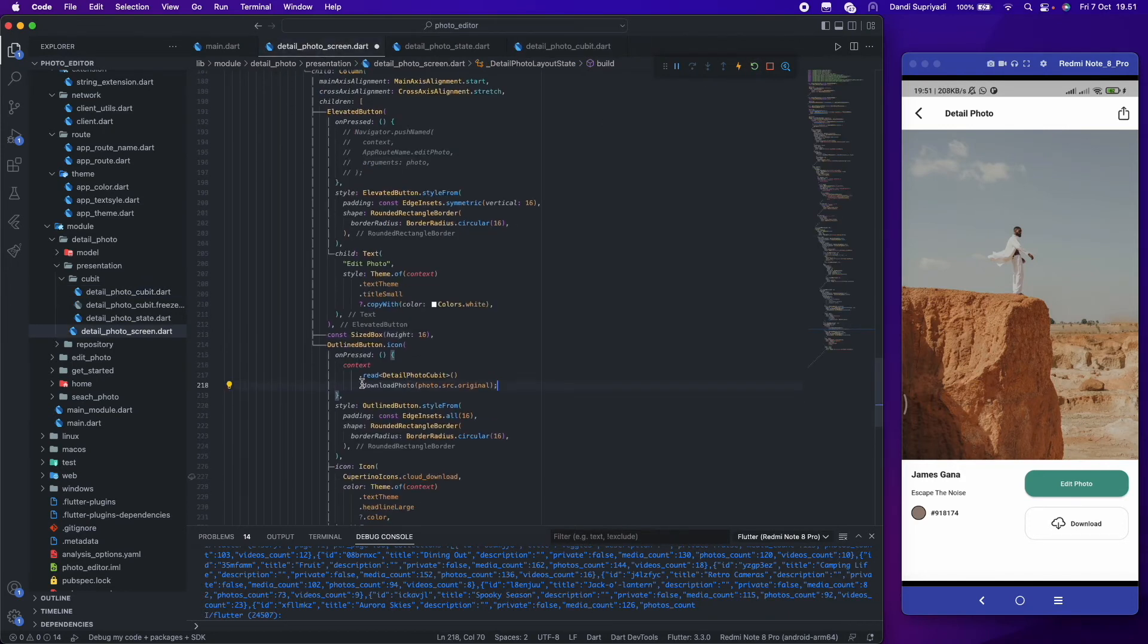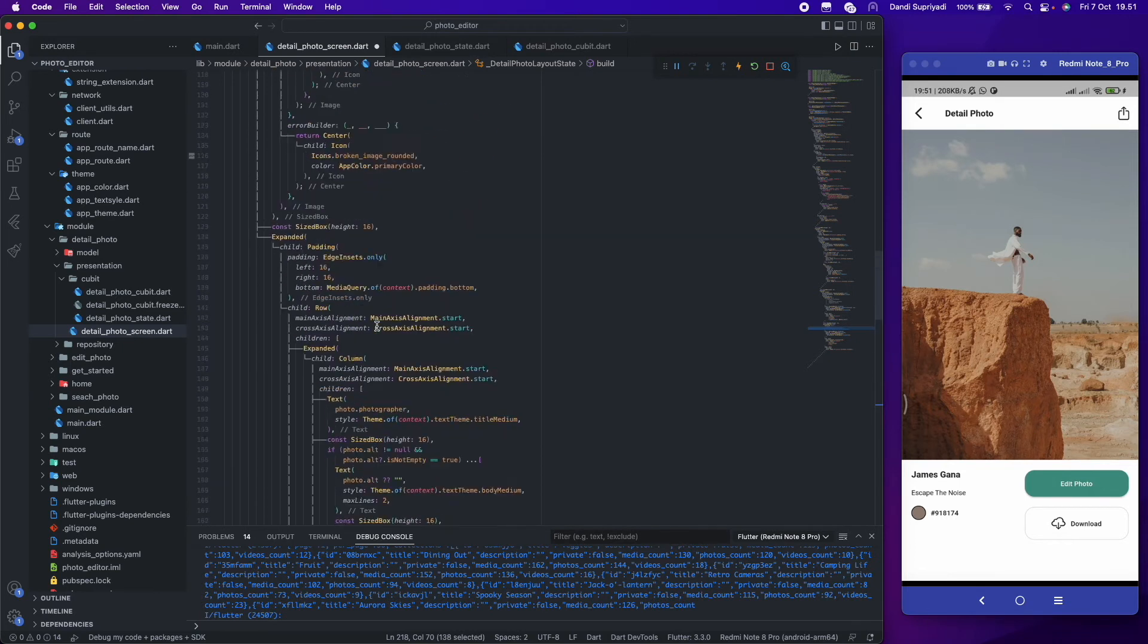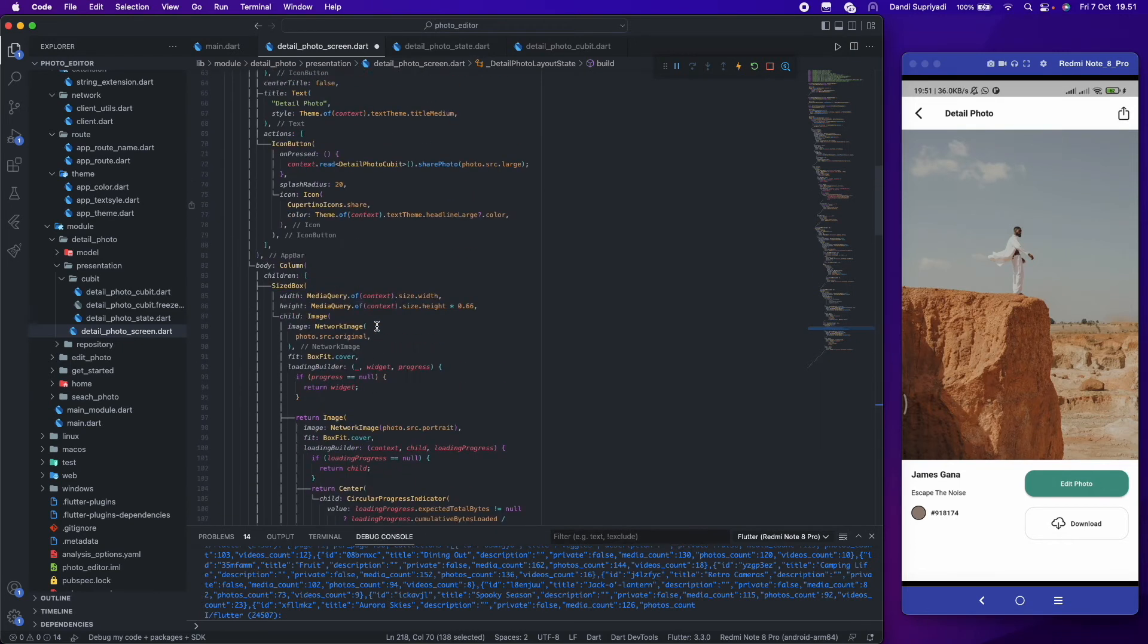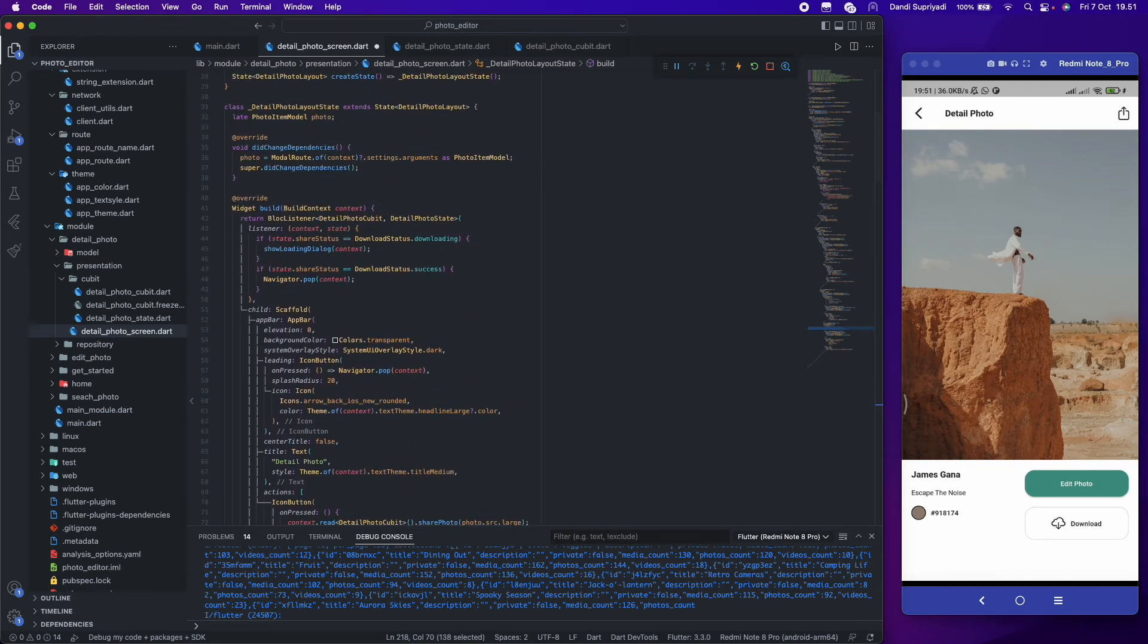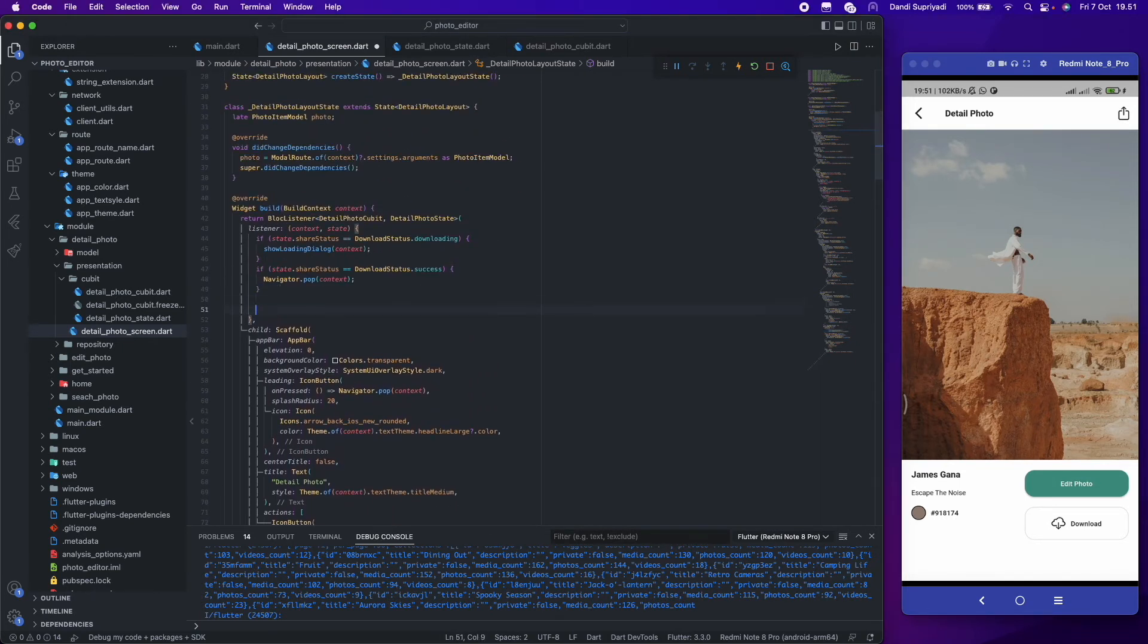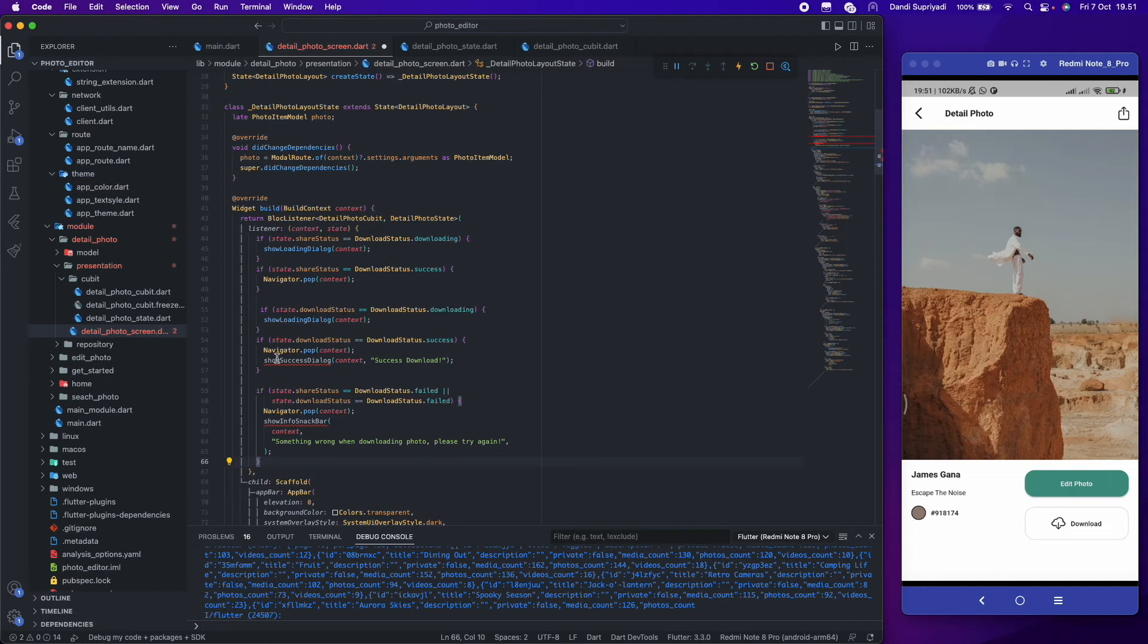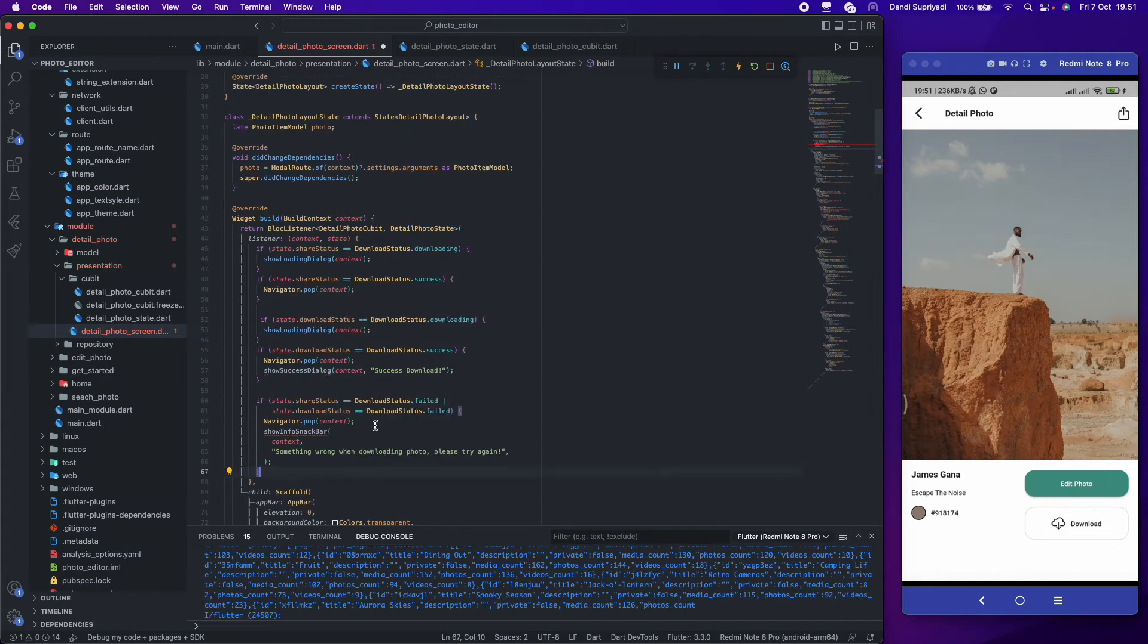And same for the download, we will show a loading dialog when download status is downloading, and then show a success dialog if it's successfully downloading. And if something goes wrong, we will show a snack bar message.